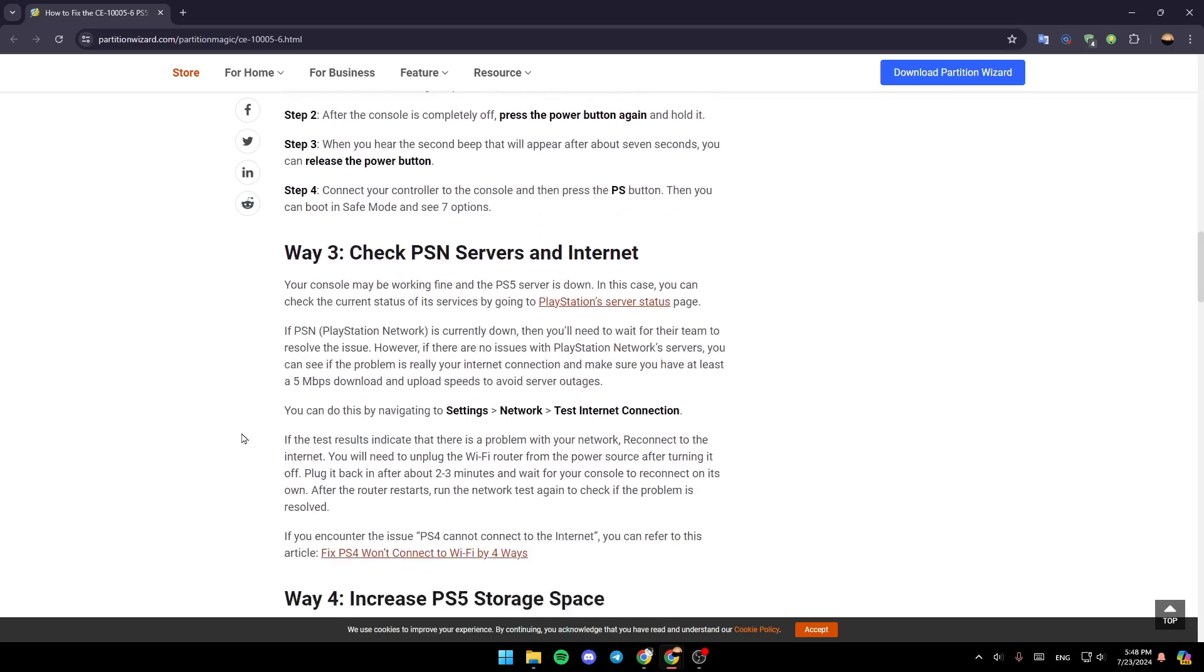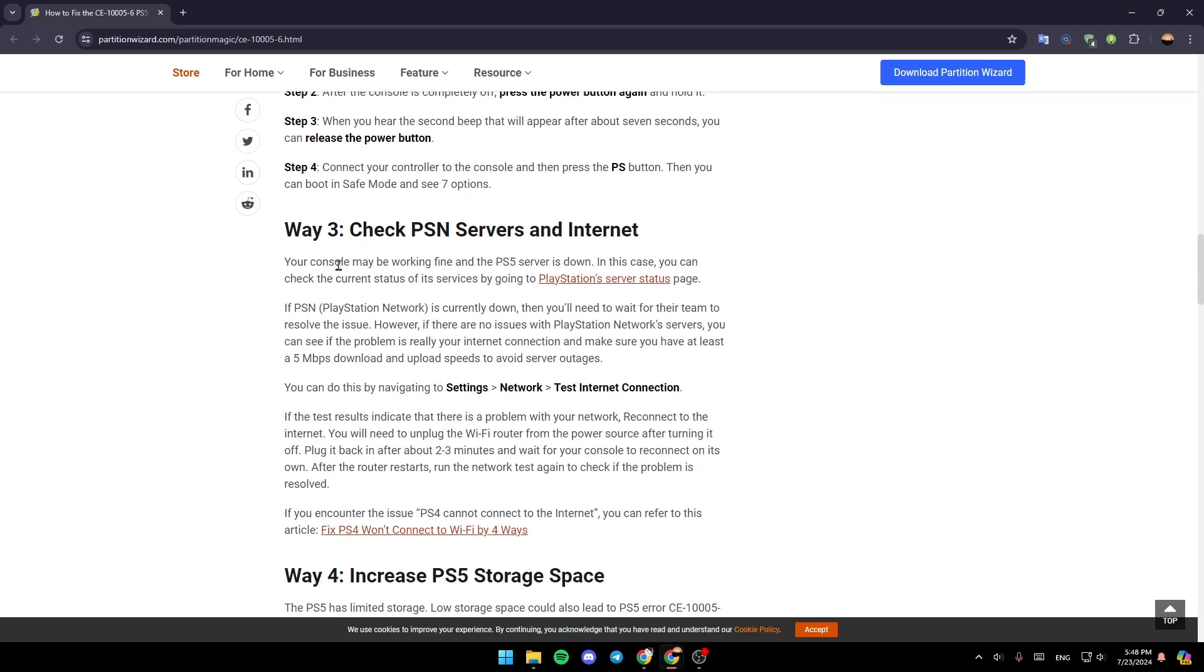Way 3: Check PSN servers and internet. Your console may be working fine while the PlayStation 5 server is down. You can check the current status of its servers by going to the PlayStation server status page. If PSN is currently down, you need to wait for their team to resolve the issue.